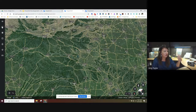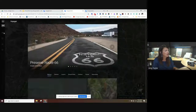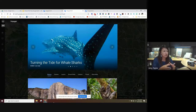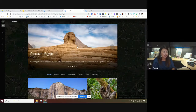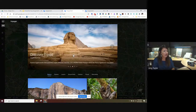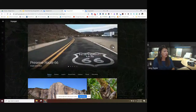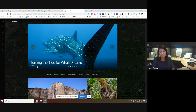The next icon — I'll call it the Voyager icon — is where you can find pre-made tours by either Google or a partner organization. For example, there's one called Discover Egypt by Google, and another called Turning the Tide for Whale Sharks put together by the Wildlife Trust of India. Different organizations put these together.